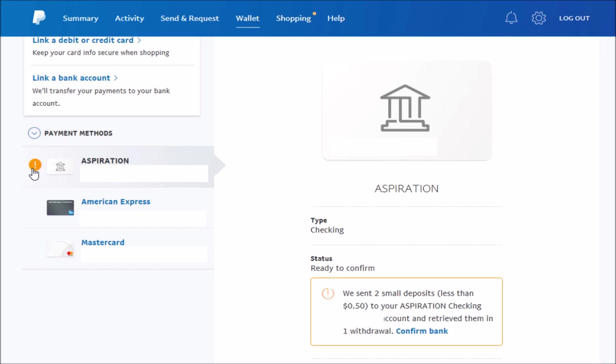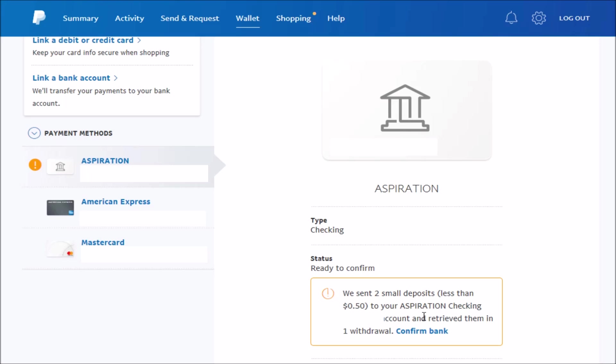And it should have one of these exclamation points next to it just indicating that it needs to be confirmed. So then over here on the right-hand side, it says we sent two small deposits to your Aspiration checking account. And as soon as you get those, you can just go ahead and click Confirm Bank right here. Type in those two amounts. And then, as long as they're accurate, you should be able to confirm your bank account at that point in time.